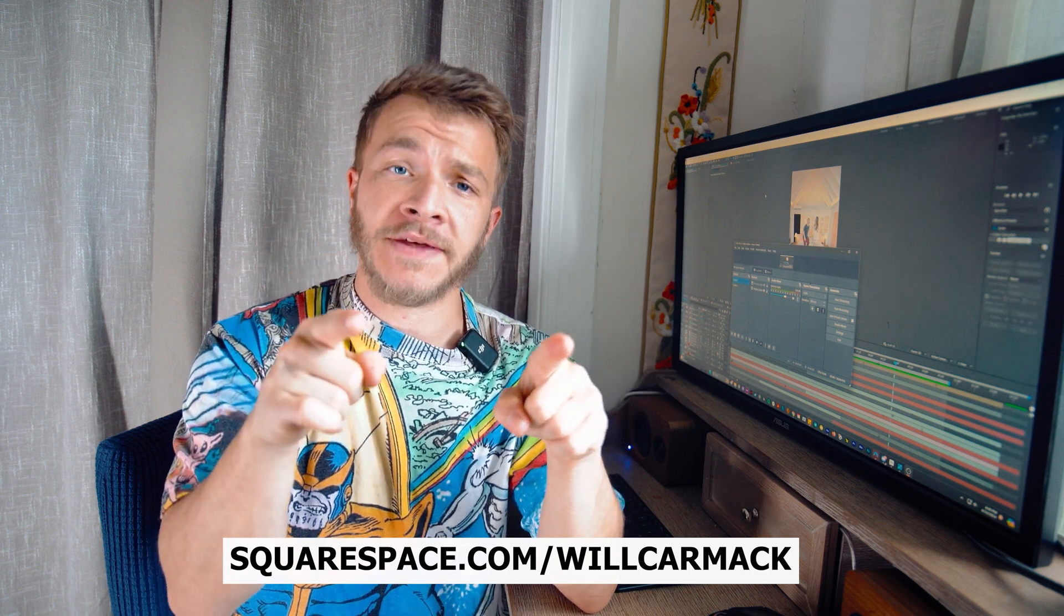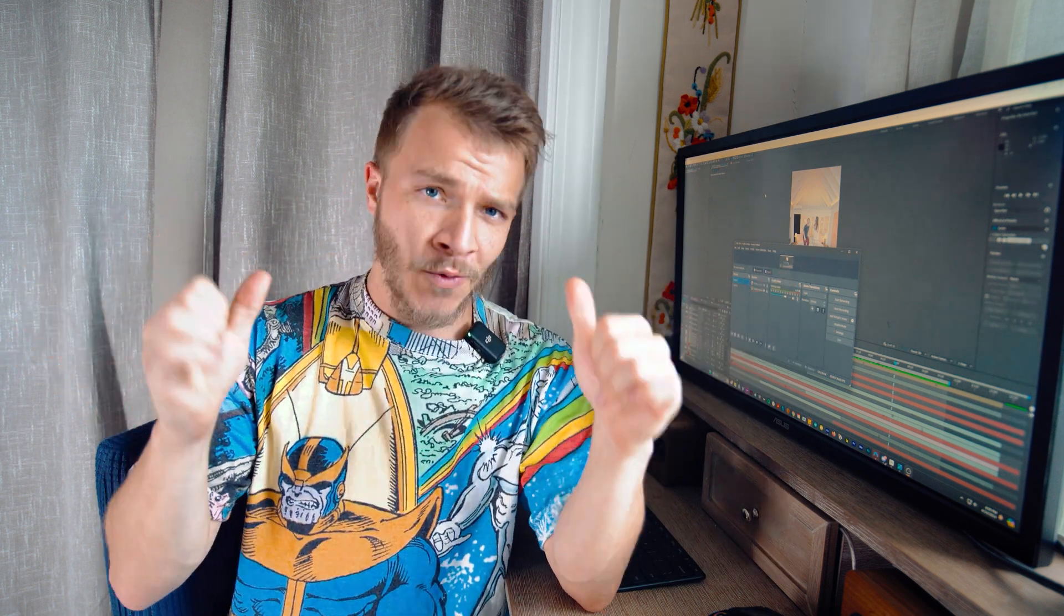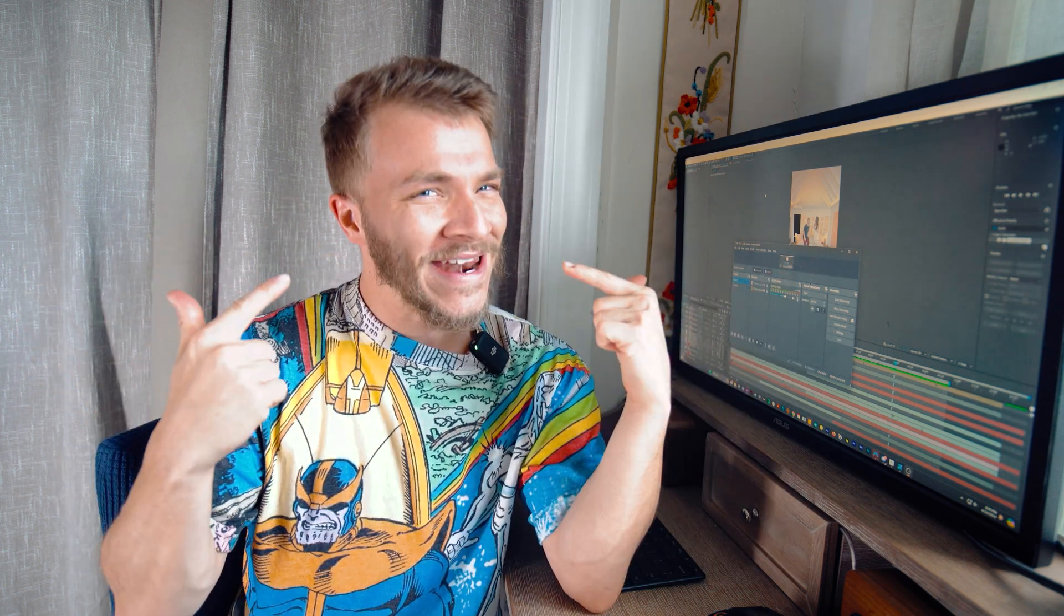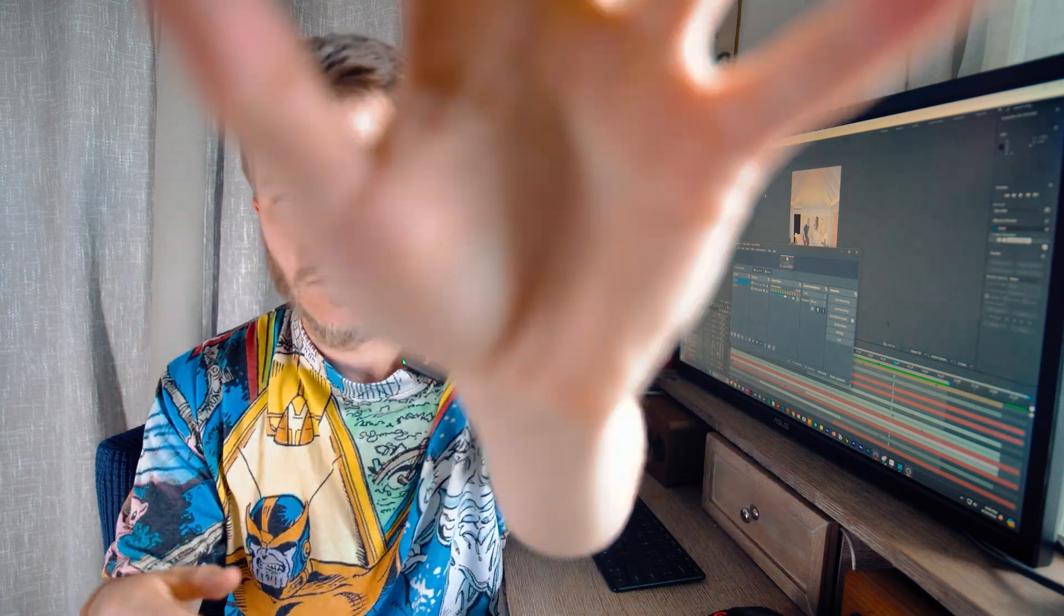I hope you all check them out. And don't forget, where there's a will, there's a way. My name is Will, and have a nice day.